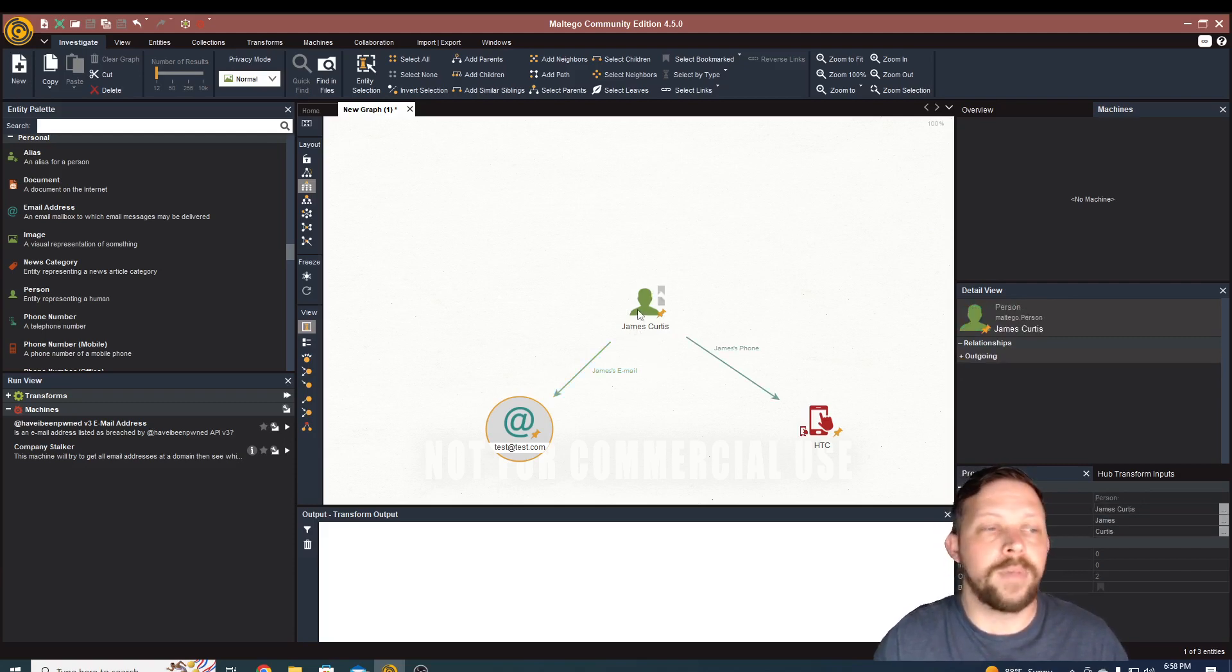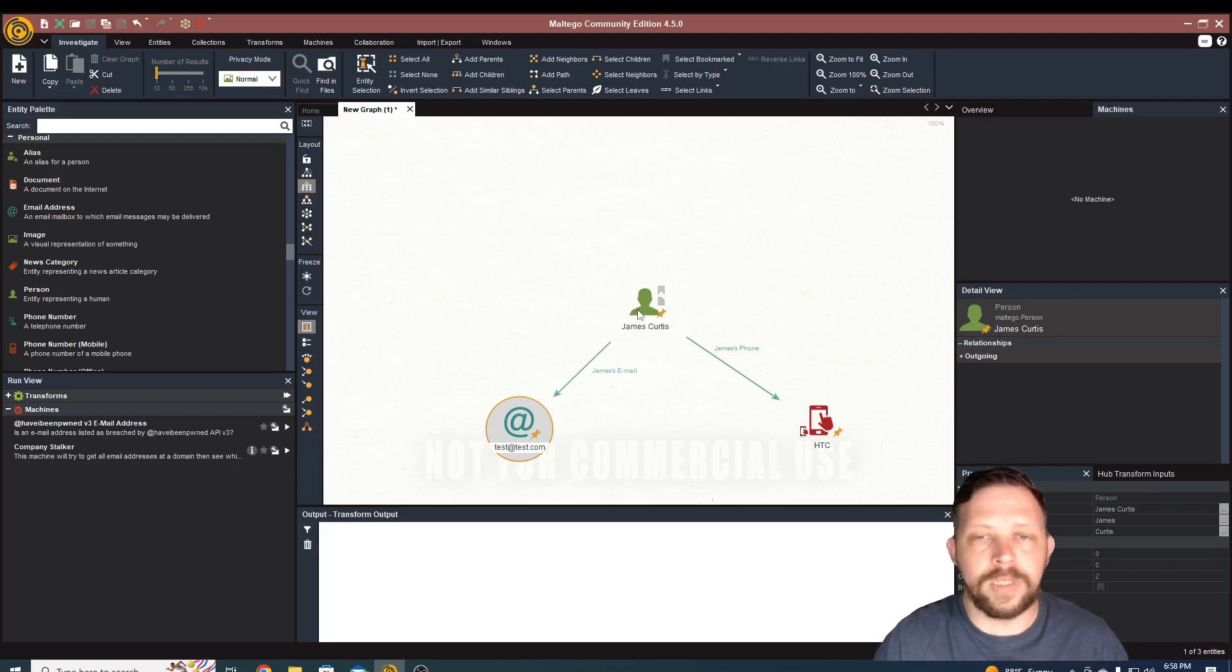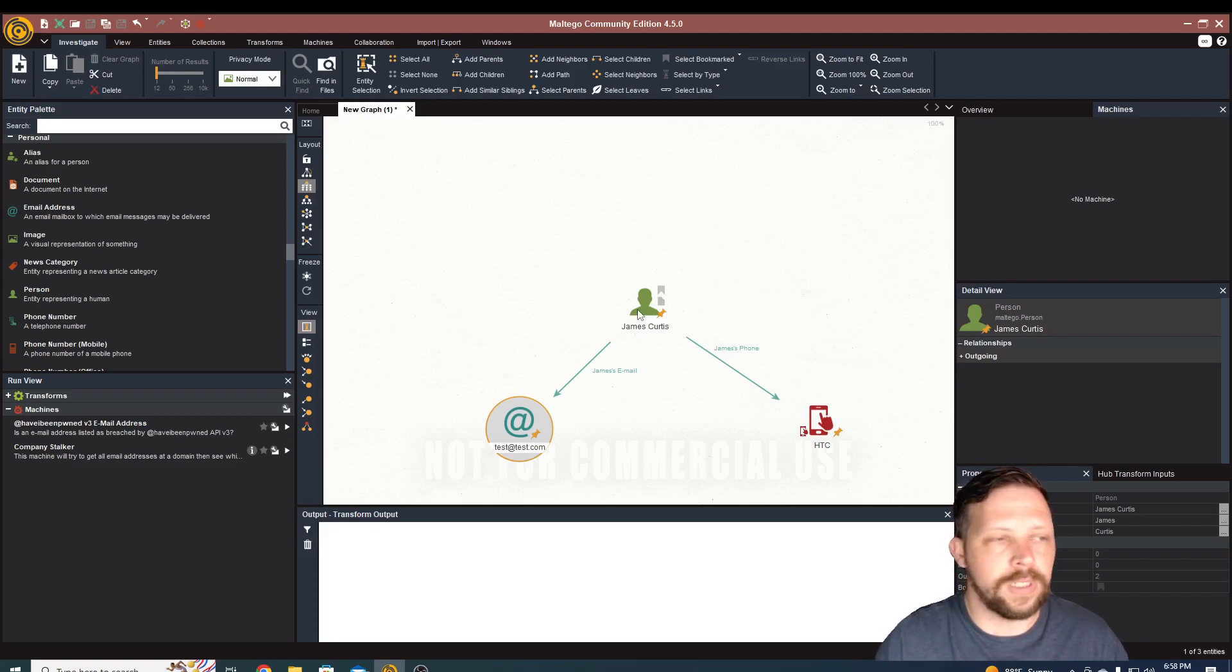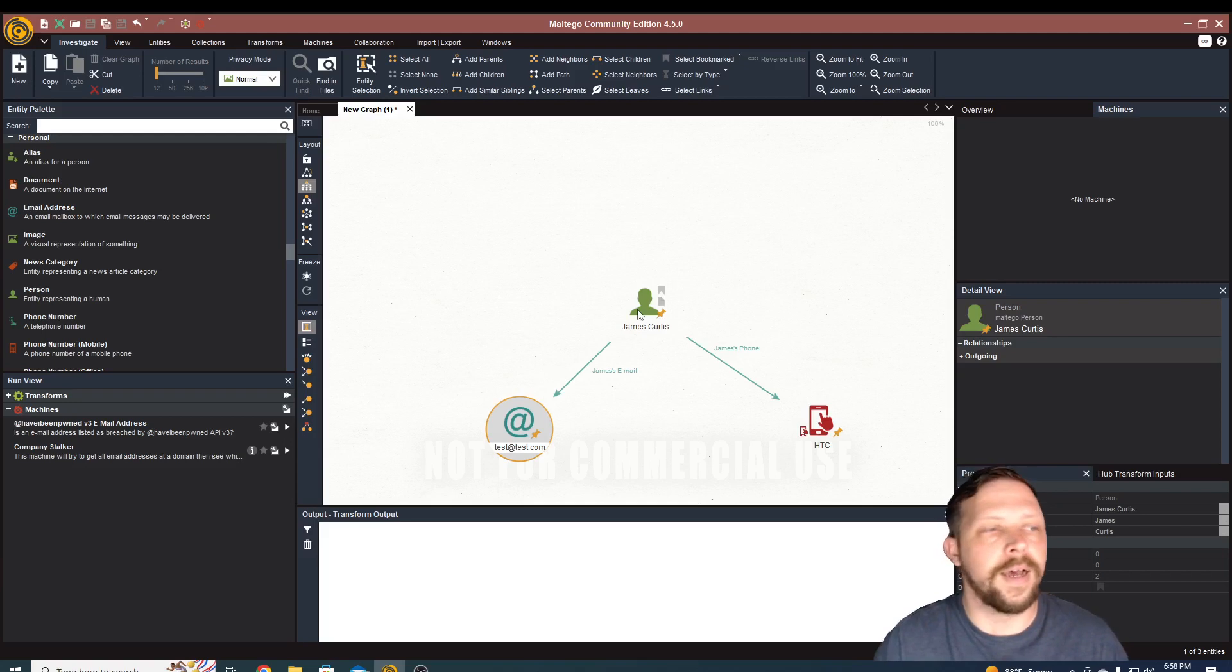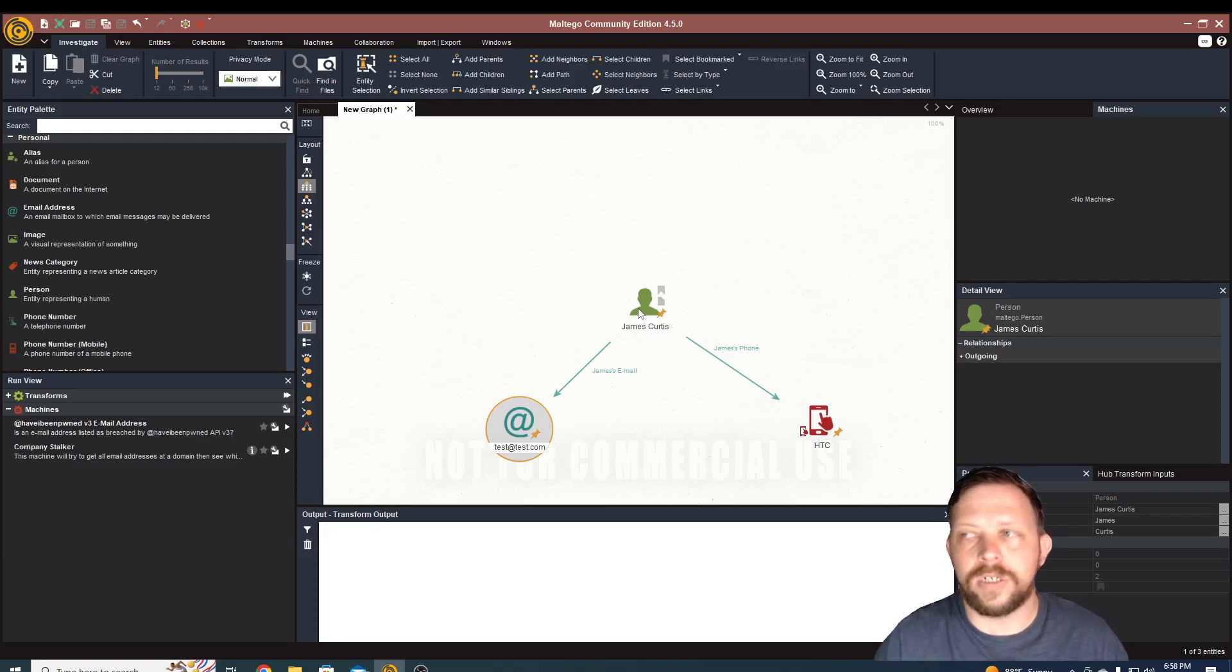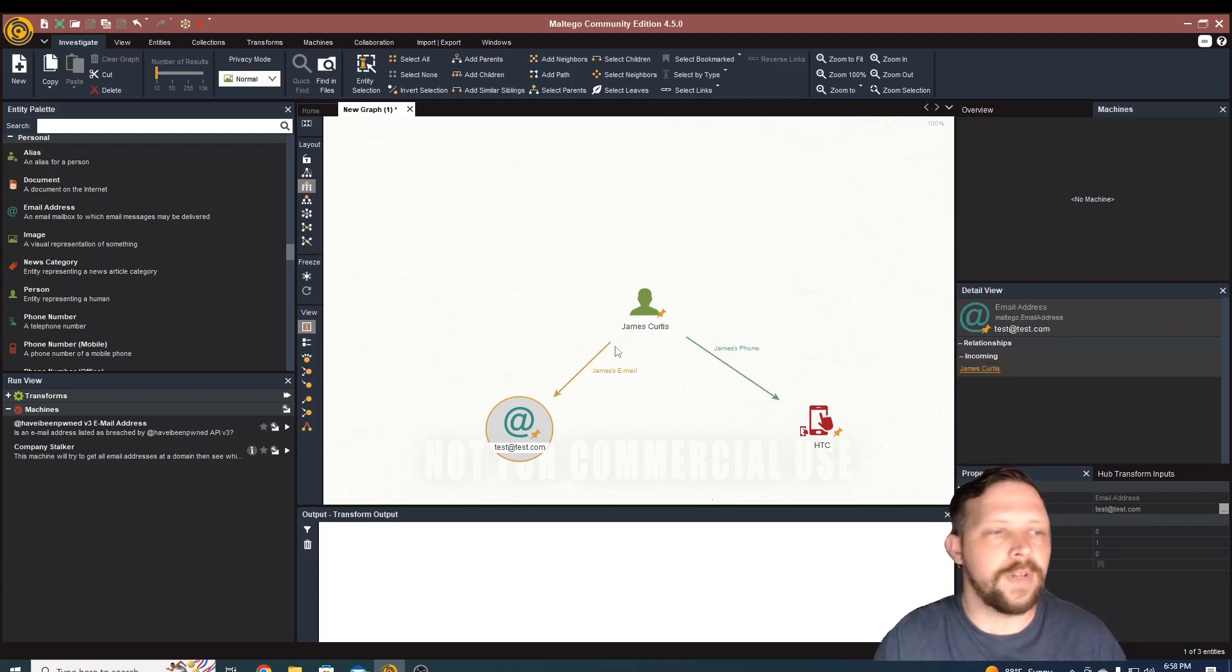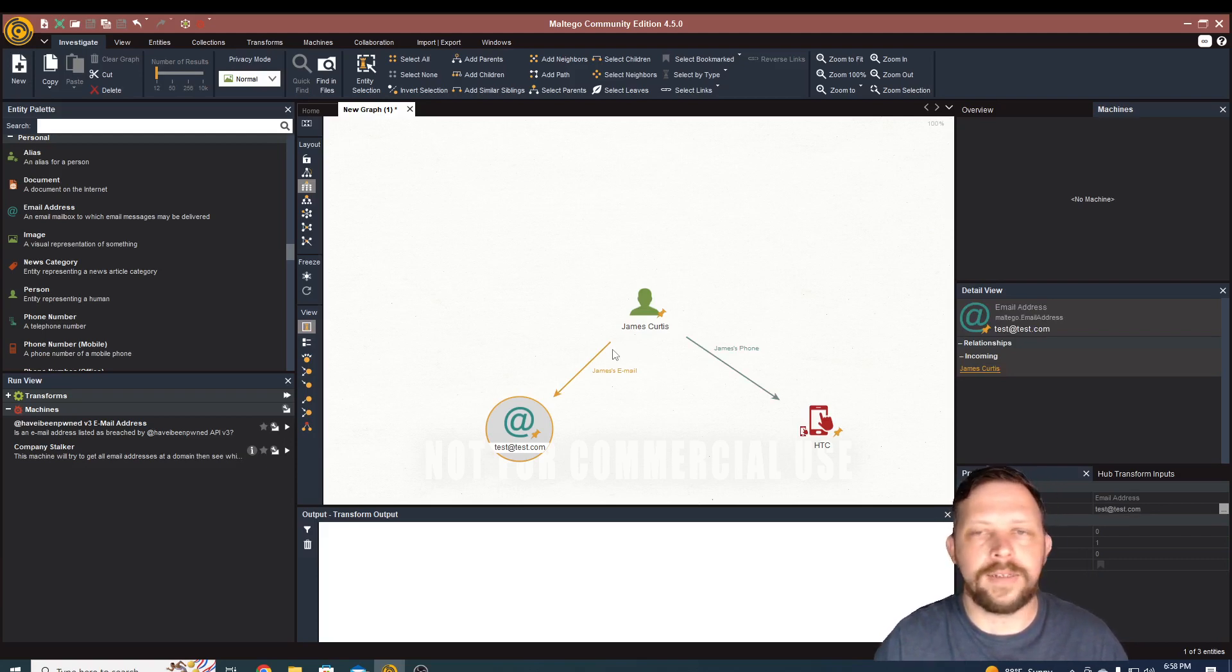If you guys want to see more videos like this, please like subscribe and post in the comments to let me know that you like this, or you want to see more about Maltego or OSINT or other OSINT techniques, like some Google dorking techniques or different reverse image searches that you can run different things like that. So if you are interested, definitely let me know in the comments below and I look forward to seeing you guys in the next video.